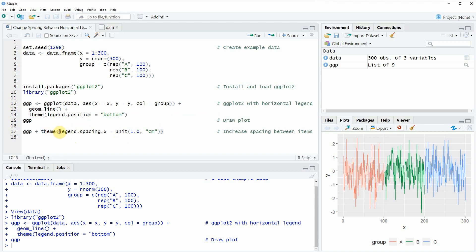Within the theme function we can specify the argument legend.spacing.x to be equal to whatever unit we want. And then we have to add this additional code to our original plot ggp.